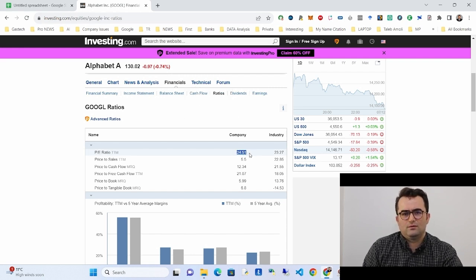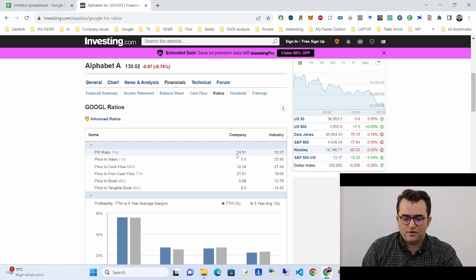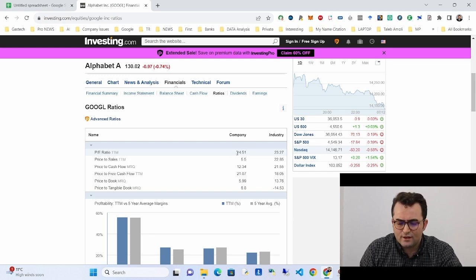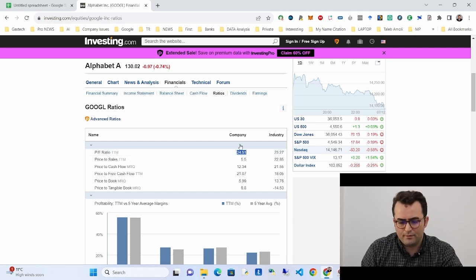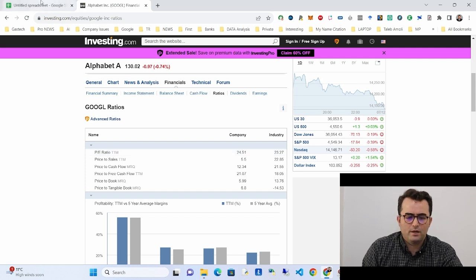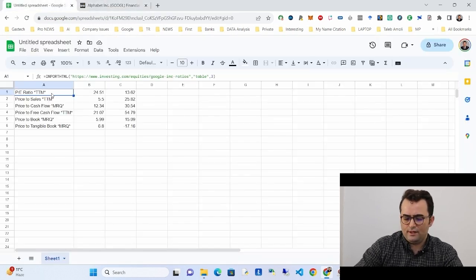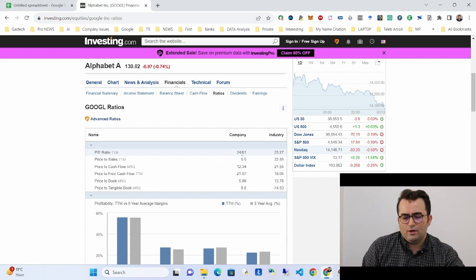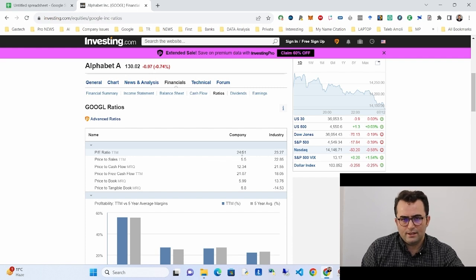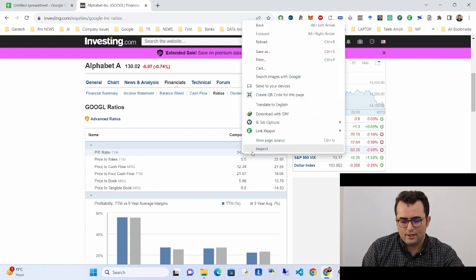In other cases, you may want just one specific number — for example, just the P/E ratio of the company. We can do this in a different way. Let me delete the previous formula and use a different approach.